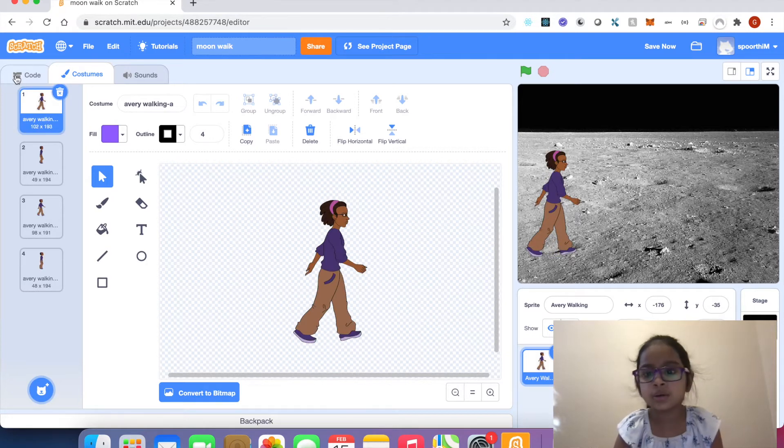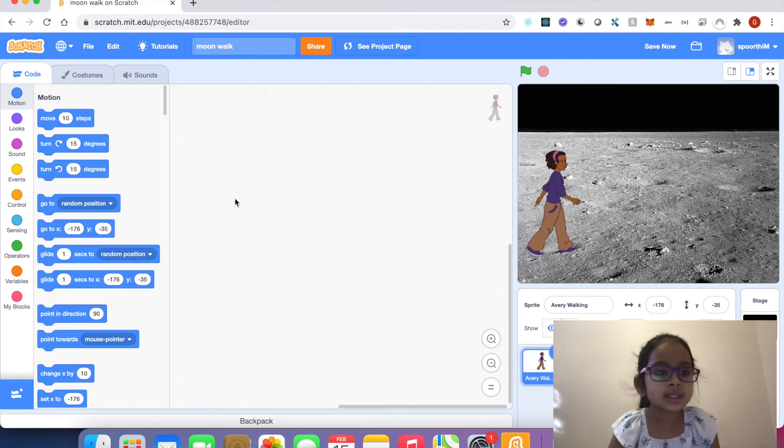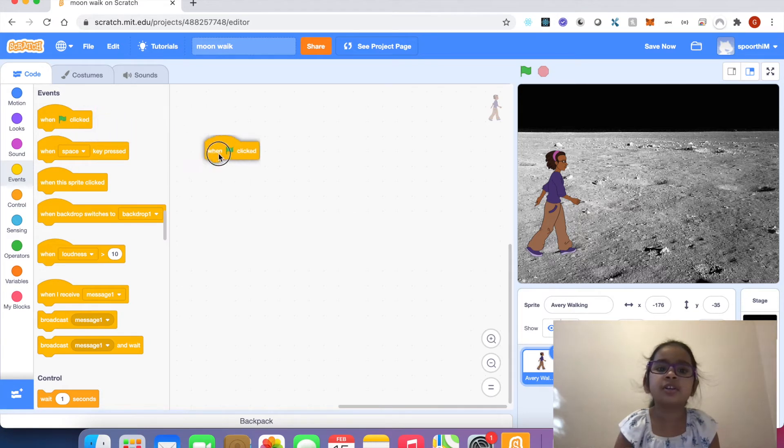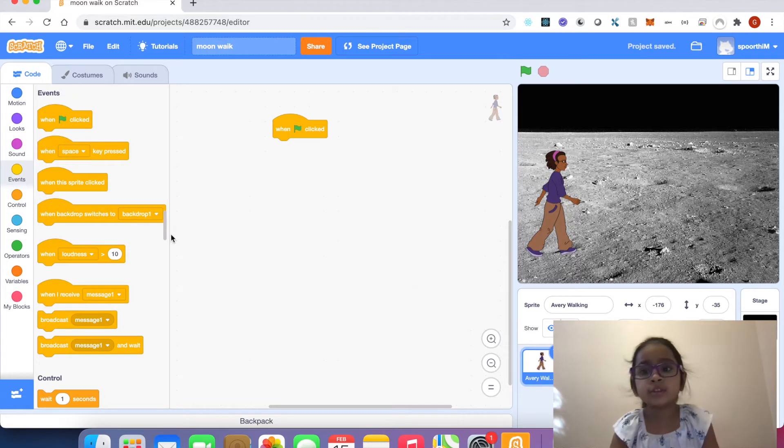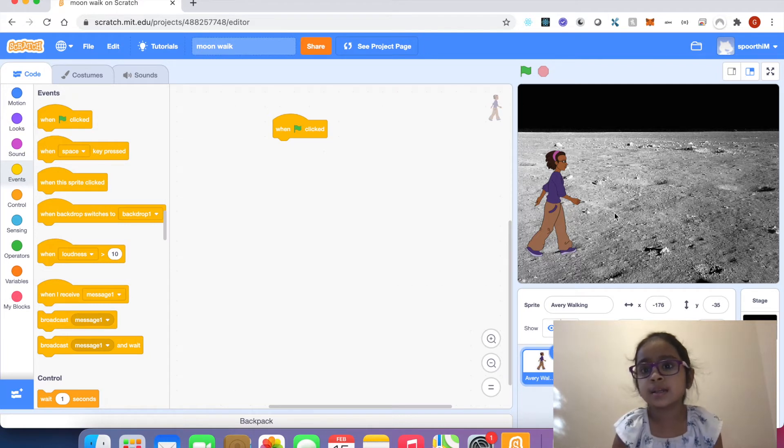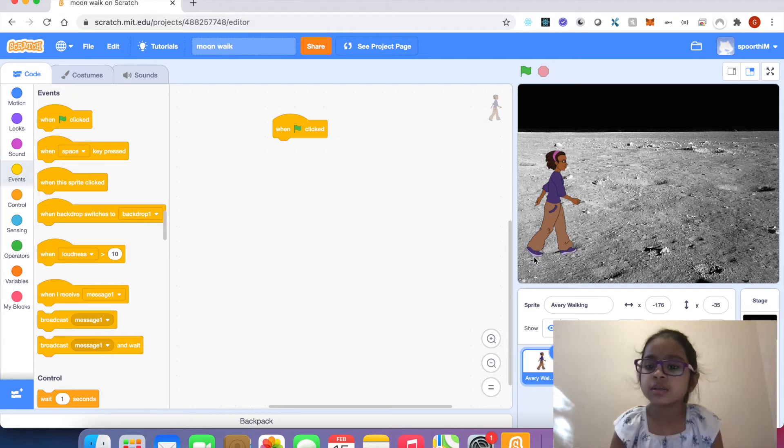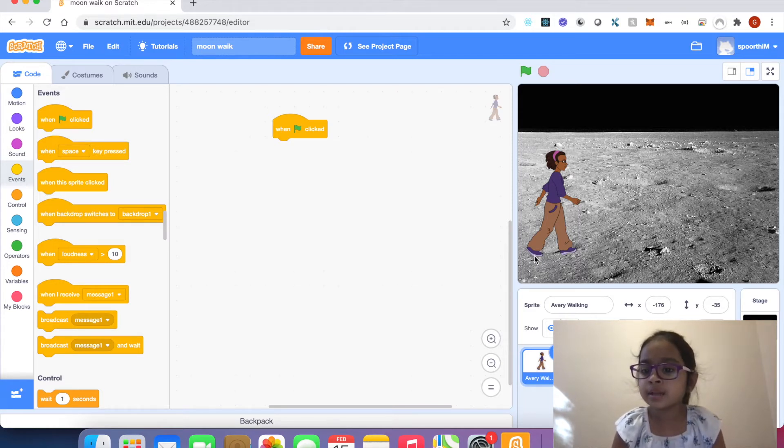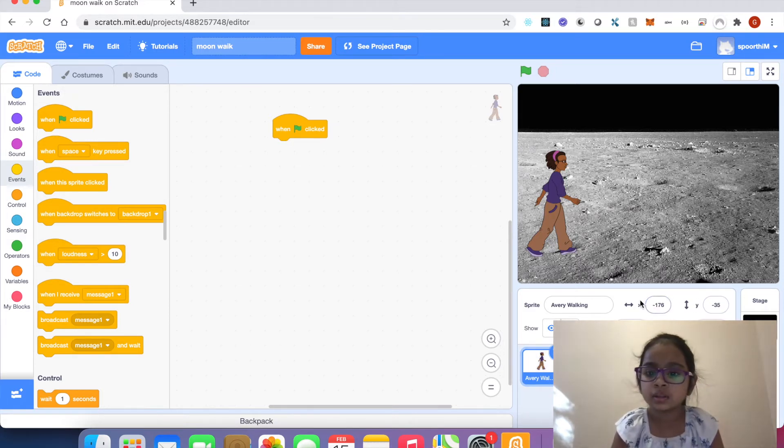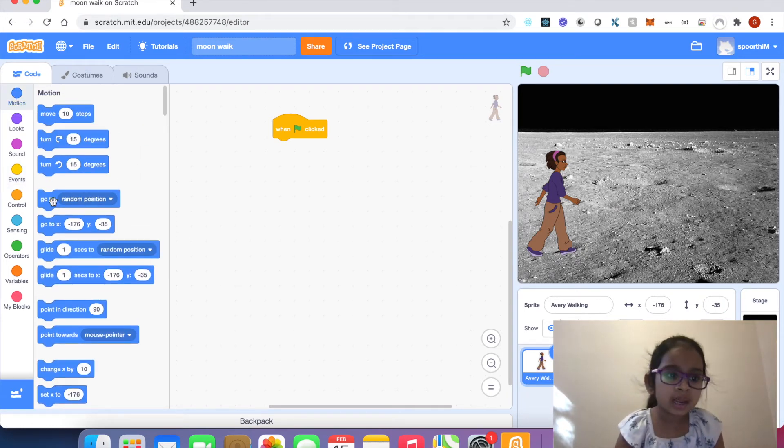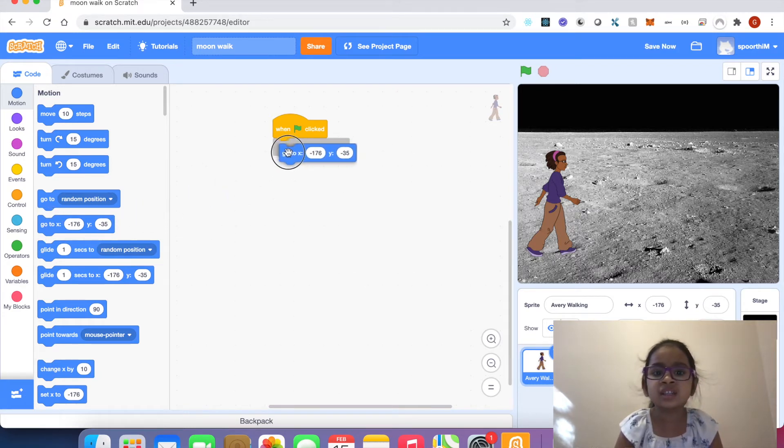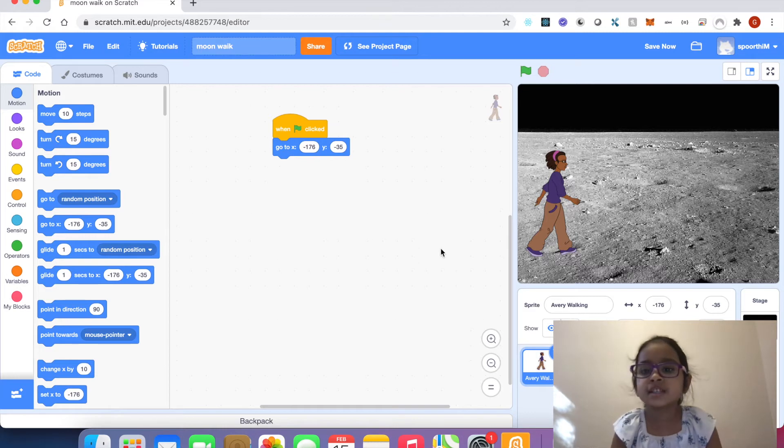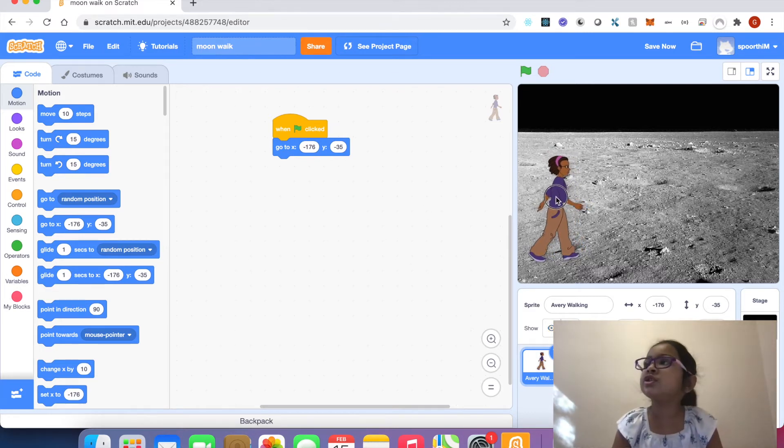Click code. I'm going to events. Click events, drag when flag clicked block to code area. I'm going to motion. After it starts here, every time I want to start Avery here at this x position, this y position. I'm going to motion, drag go to block in code area, attach to when flag clicked block. Now see, I changed the position.